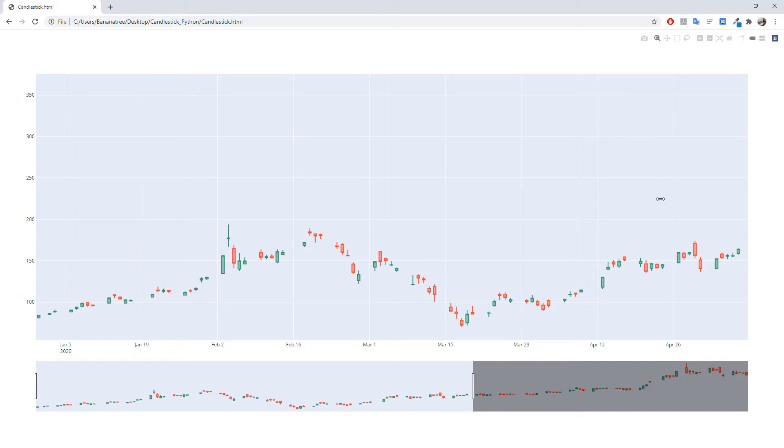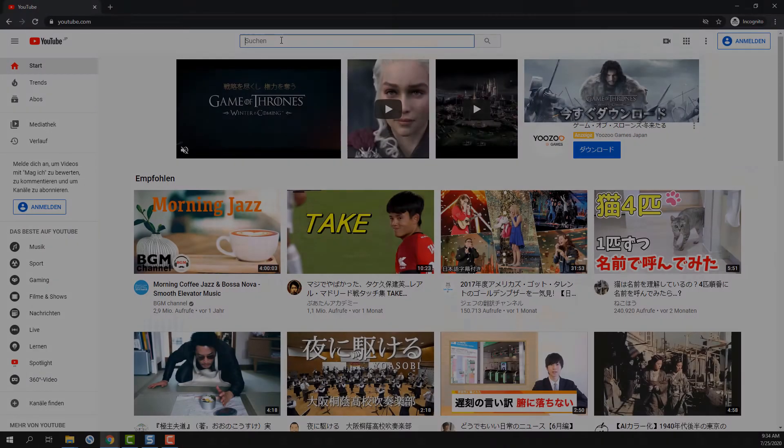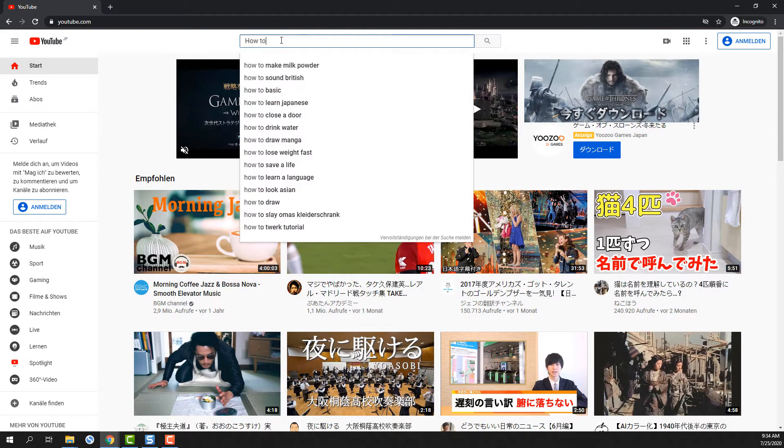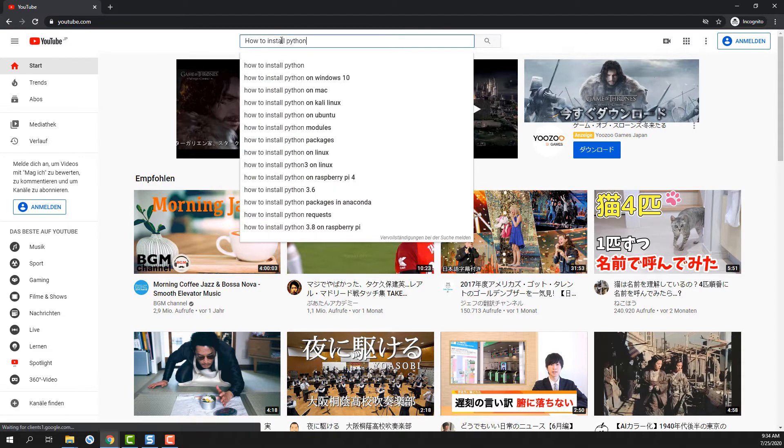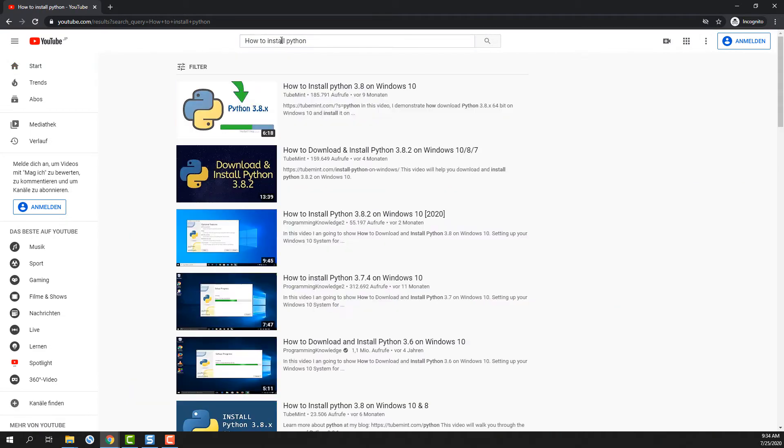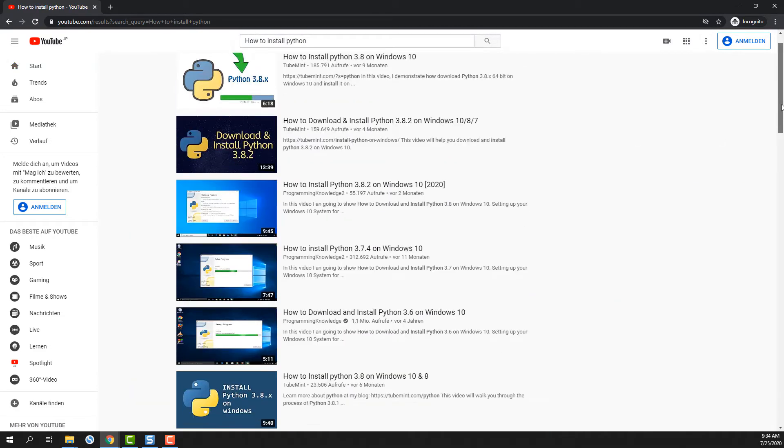I assume that you have already Python installed on your machine. If not, there are already great tutorials out there to show you how to install Python on your operating system.